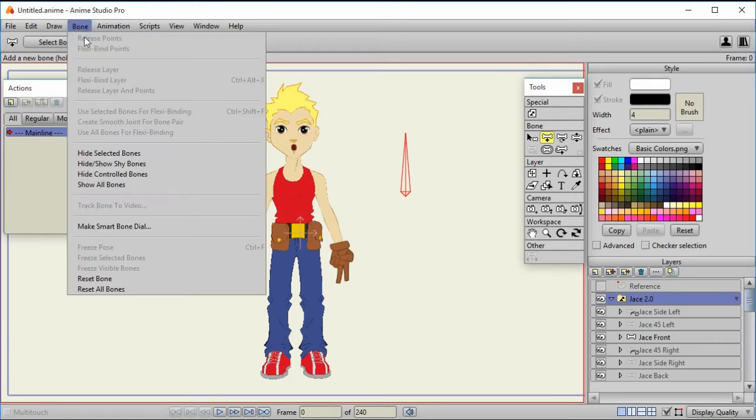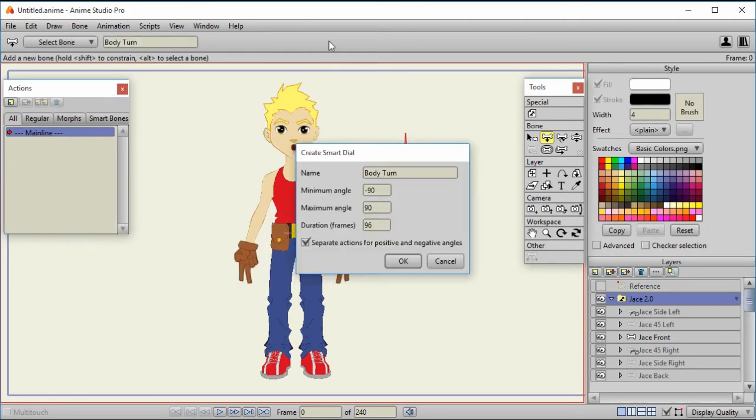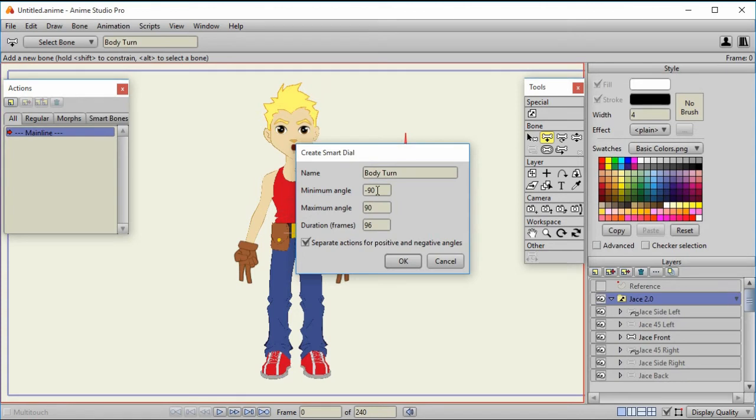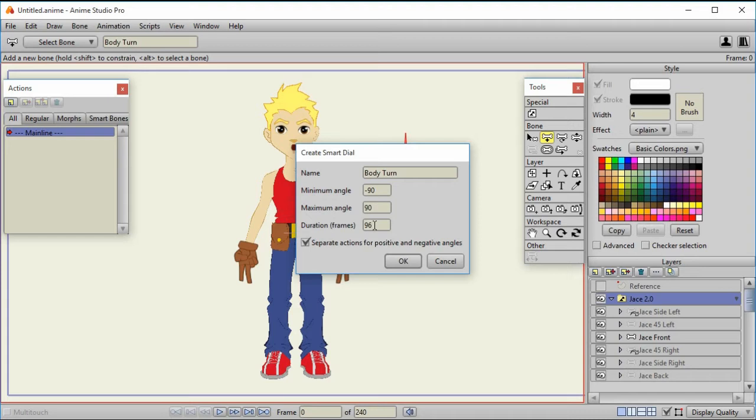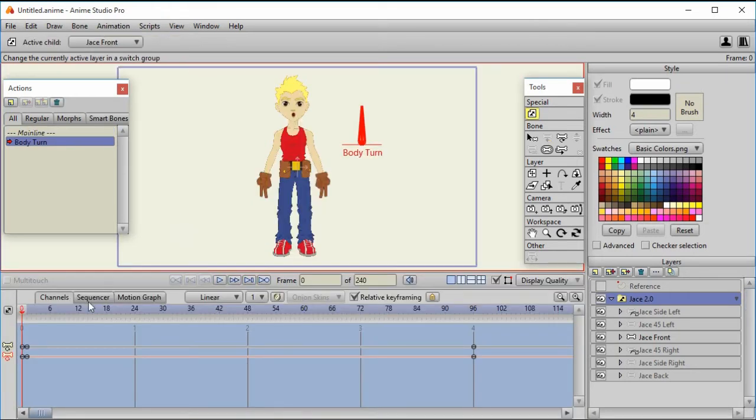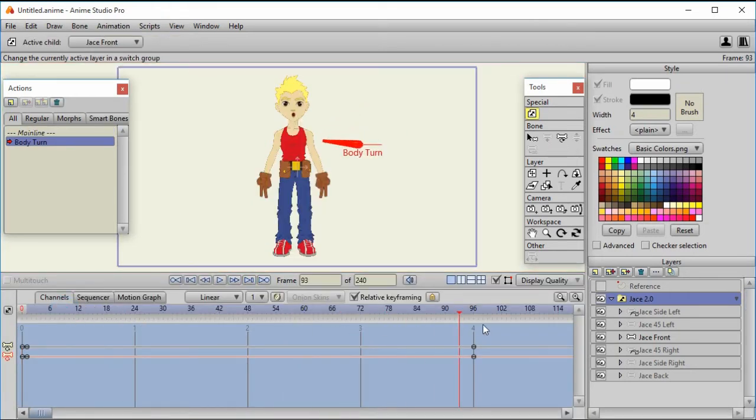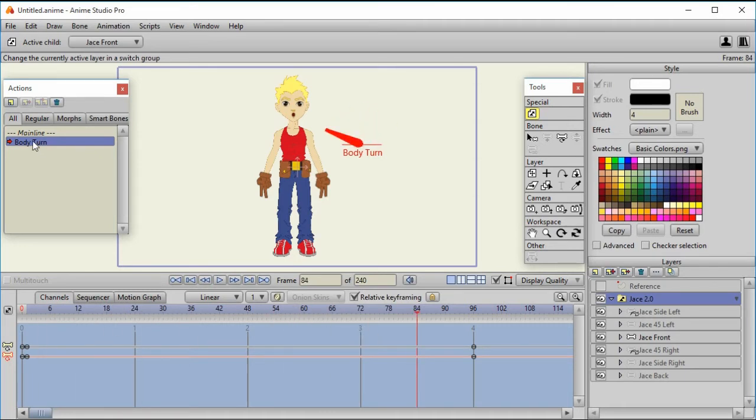So we're going to turn this into a smart bone, and I select bone, make smart bone dial. In earlier versions of Anime Studio you didn't have make smart bone dial, but you can do it just like any smart bone. This is just convenience. I like here, in this particular case, negative 90 to 90. You can set it to 45 if you want. And for duration of frames, I like to choose 96 because that's even. There's a mark there because I use the 24 frames per second. Now this one separate actions for positive and negative angles, let me show you a tip about that. So at first I'm going to uncheck that and select OK. So as I scroll across the timeline we see that the smart bone moves from left to right, so that's all great. And we only have one action. That's an important thing to see. There's only one action called body turn.